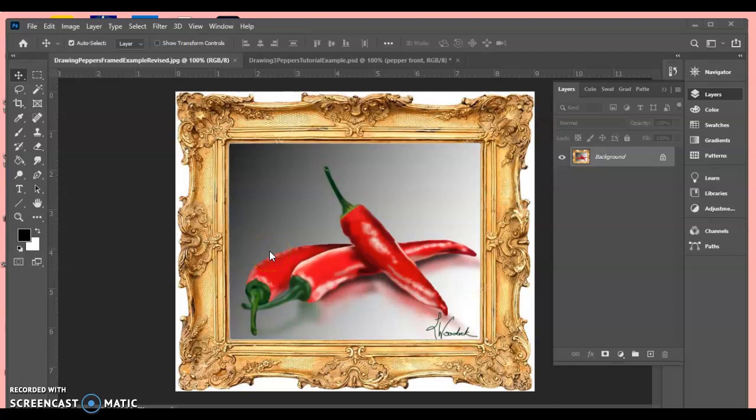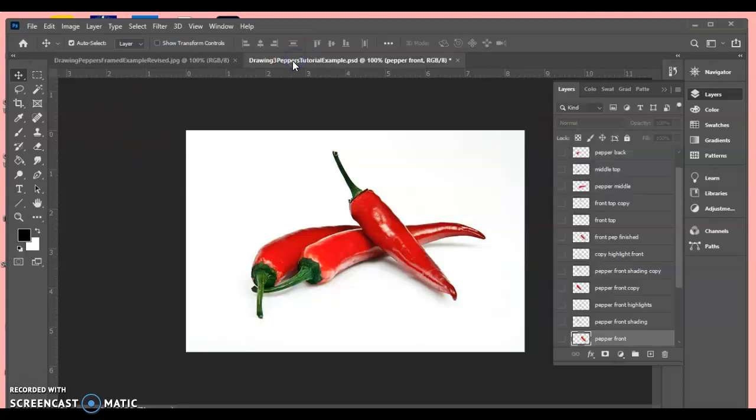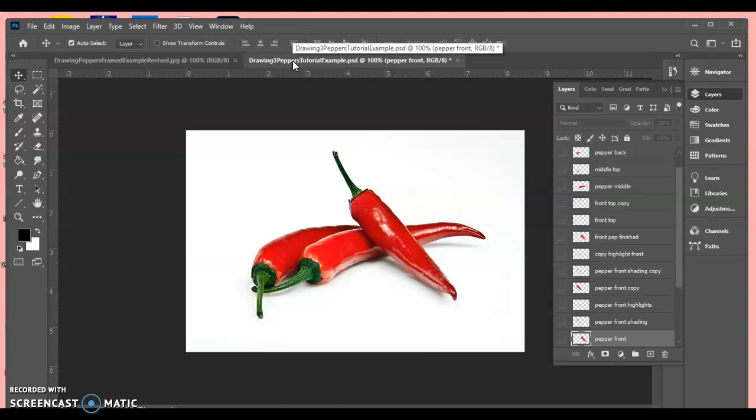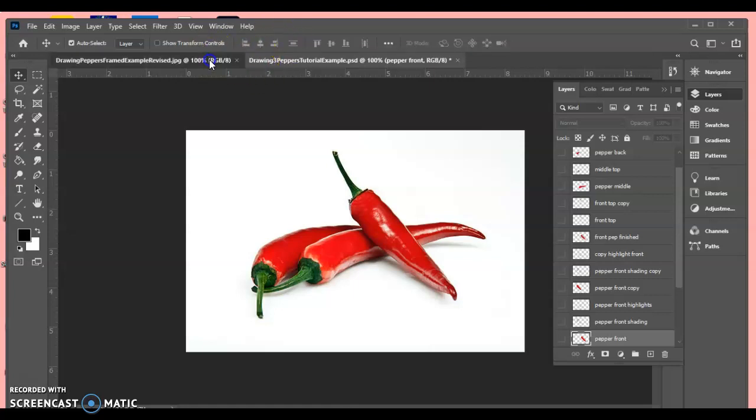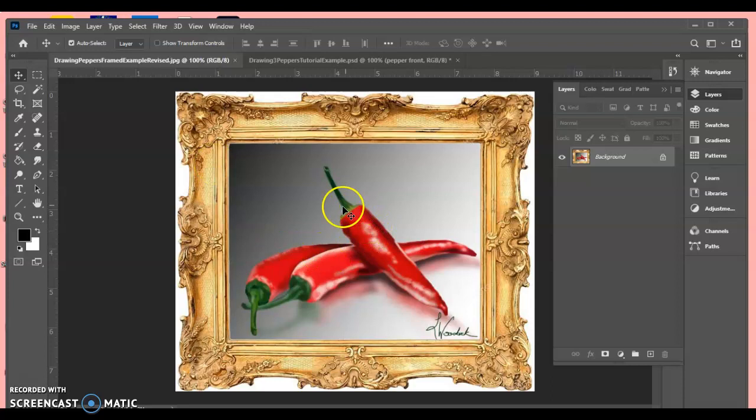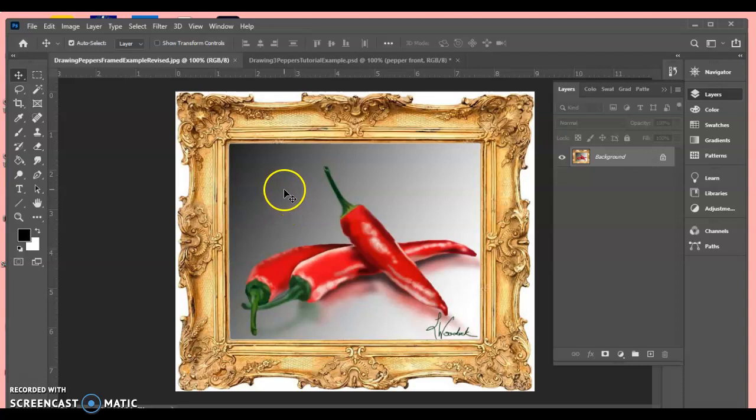Hi everybody, today I'm going to show you how to draw and paint in Photoshop. We're going to take these reference photos of peppers, which I have provided for you on Schoology, and then we're going to step by step go through and hand draw them, shade them, and make them look like a realistic drawing in Photoshop.